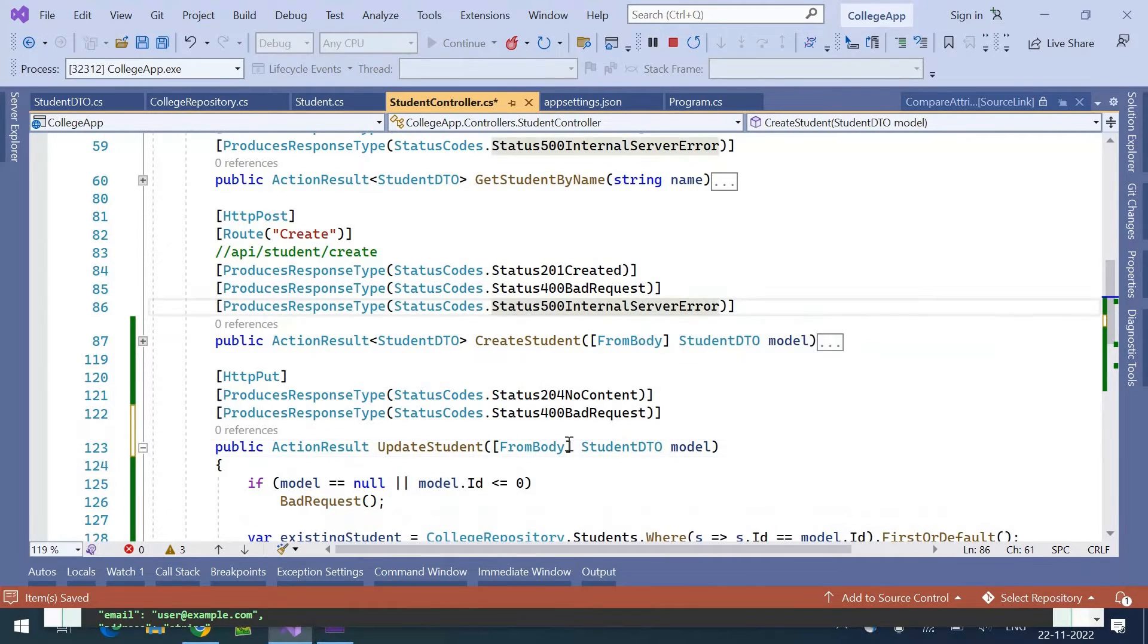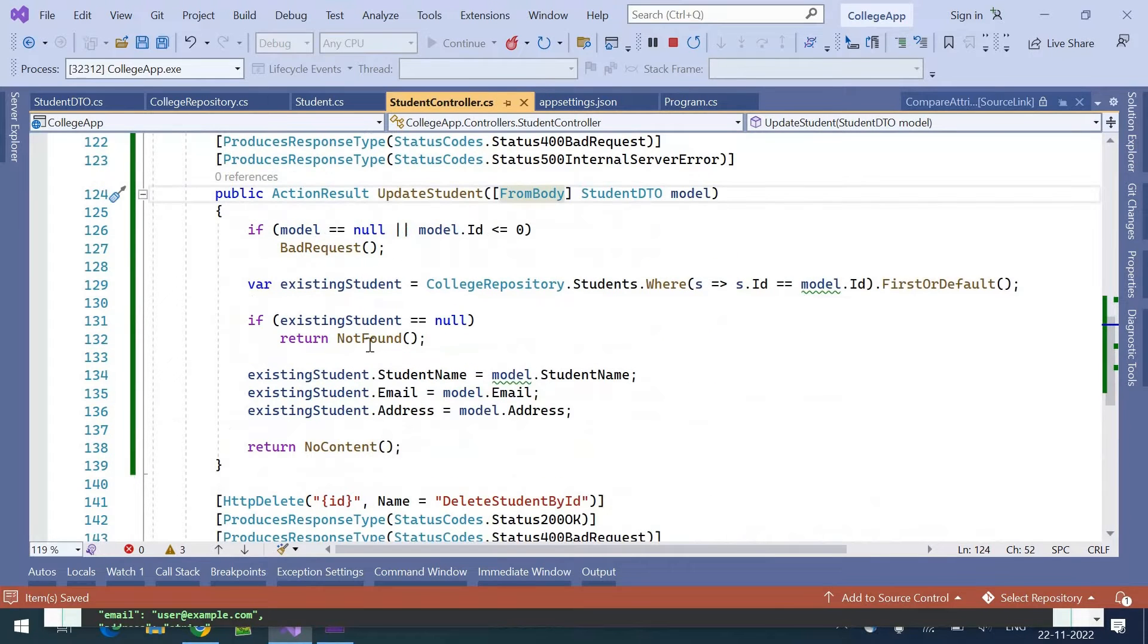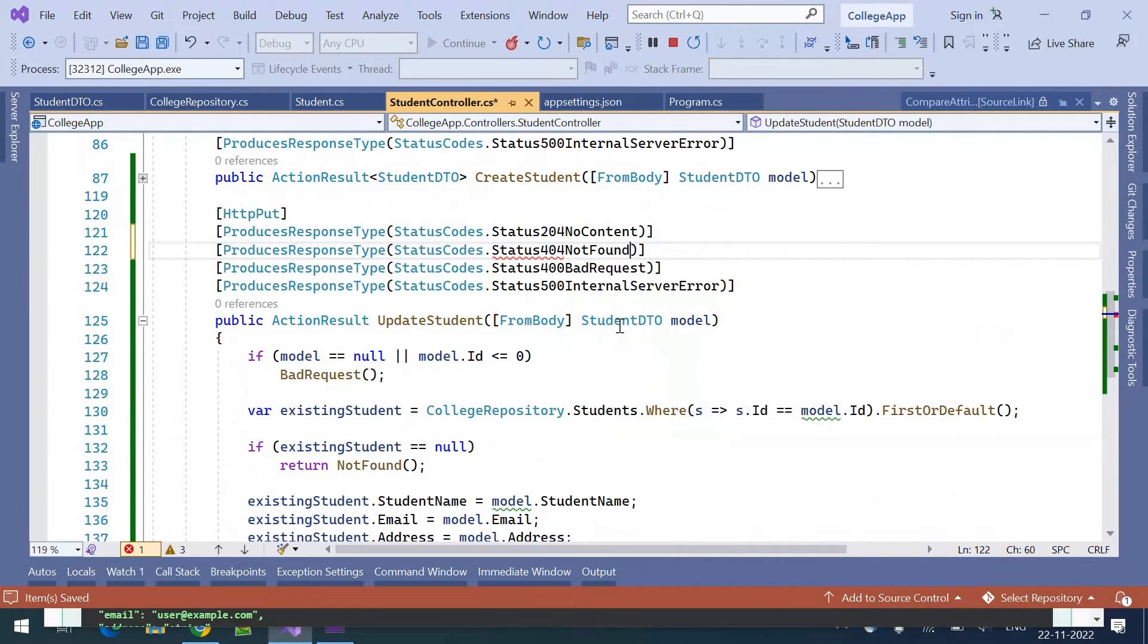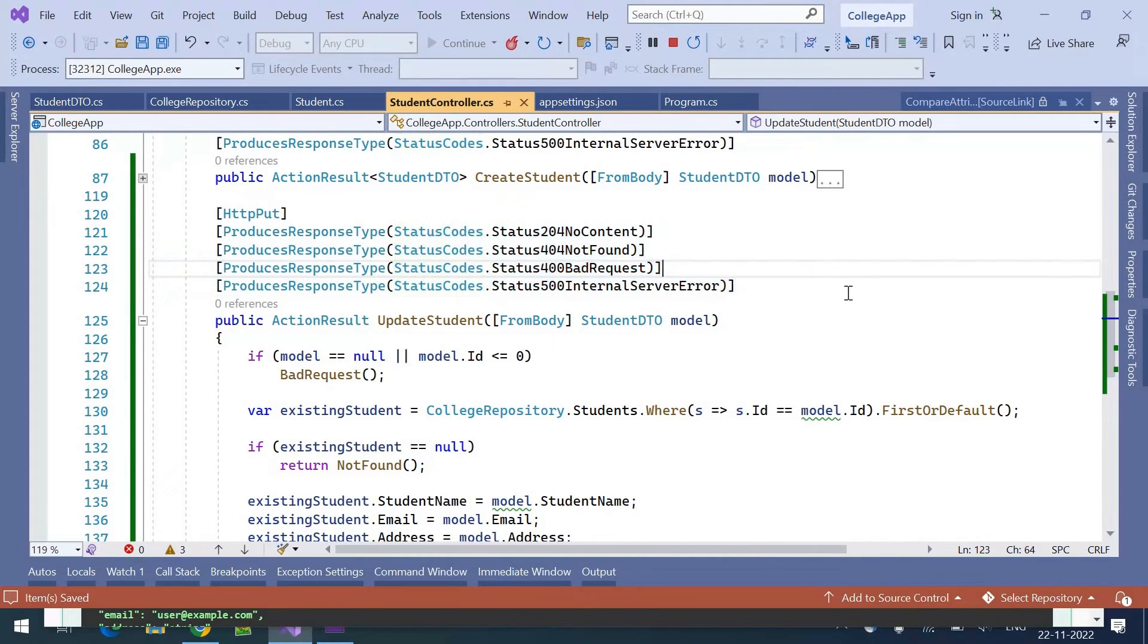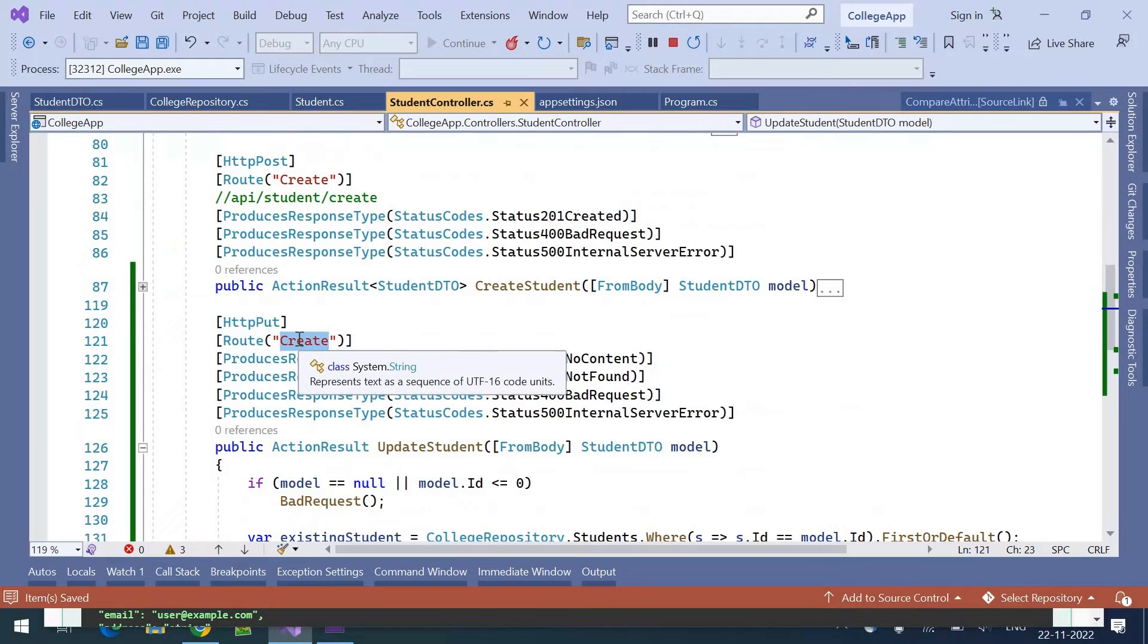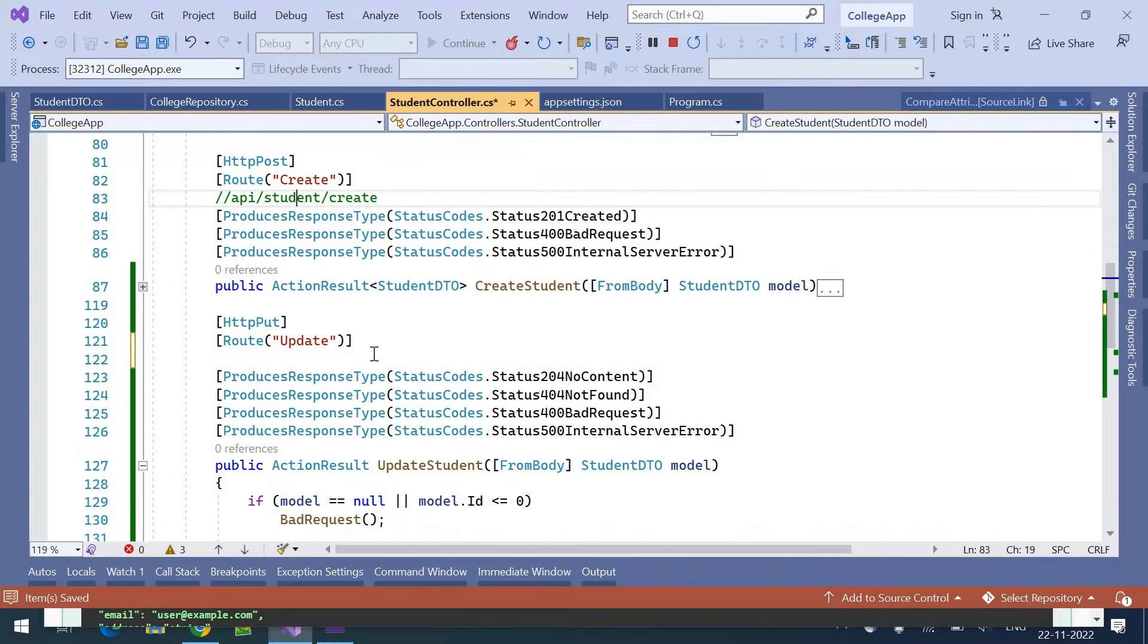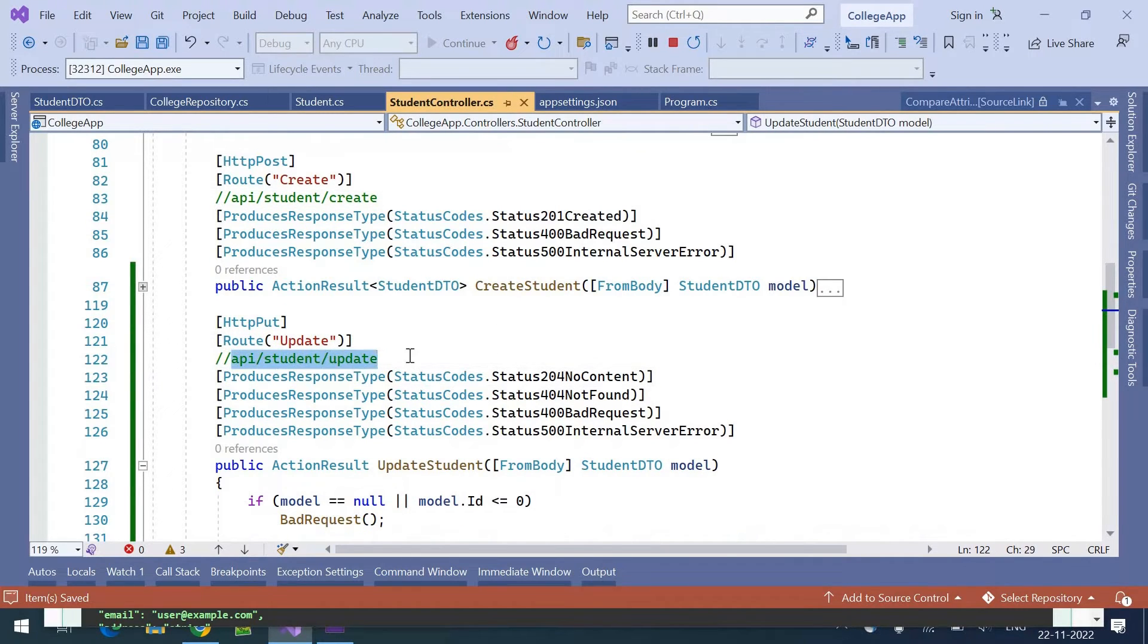Internal server error is possible, and not found is also there, 404 not found. These are the possible responses. The route here is update, so the route will be api/student/update.